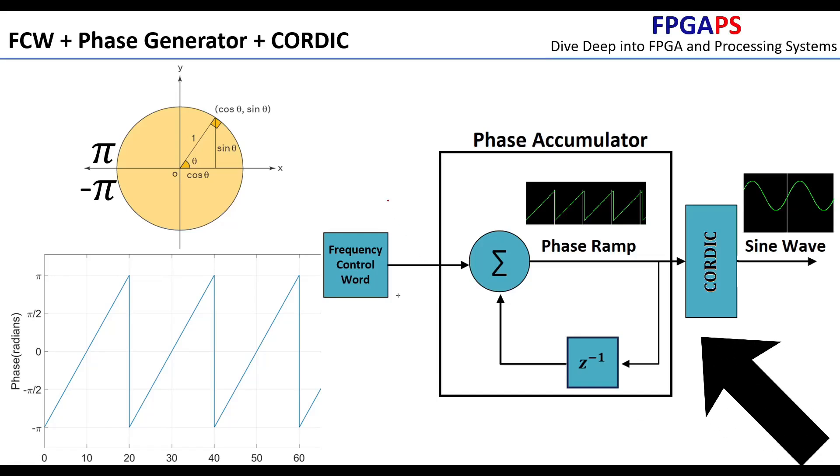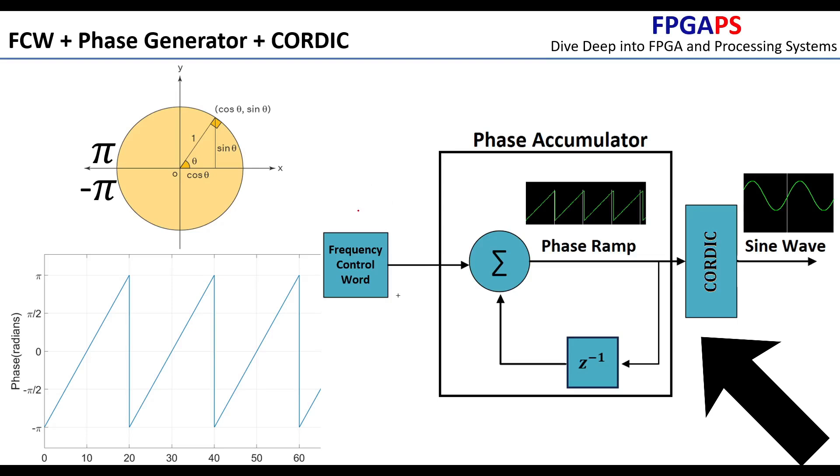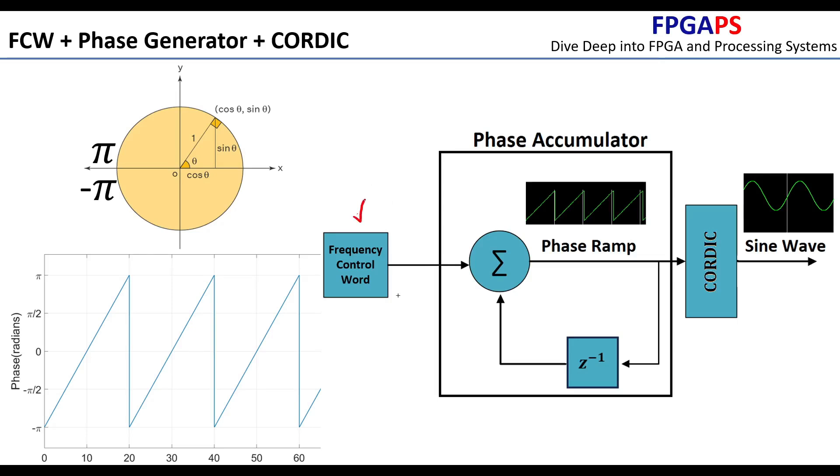This block diagram represents a numerically controlled oscillator, which is used to generate a digital sine wave with a variable frequency. The main components of an NCO are the frequency control word, the phase accumulator, and the CORDIC IP.